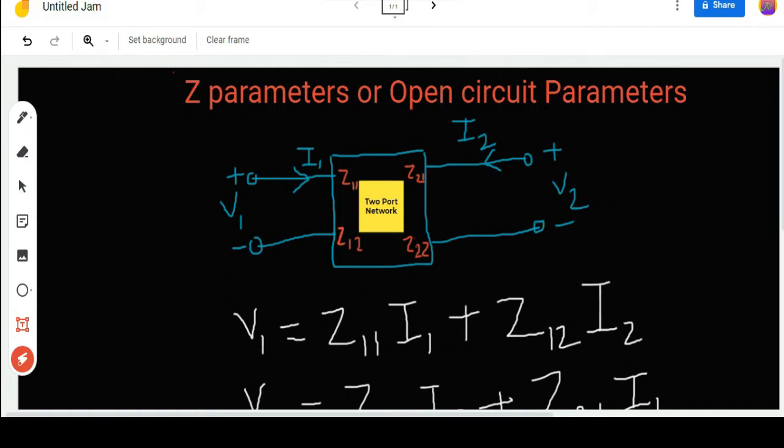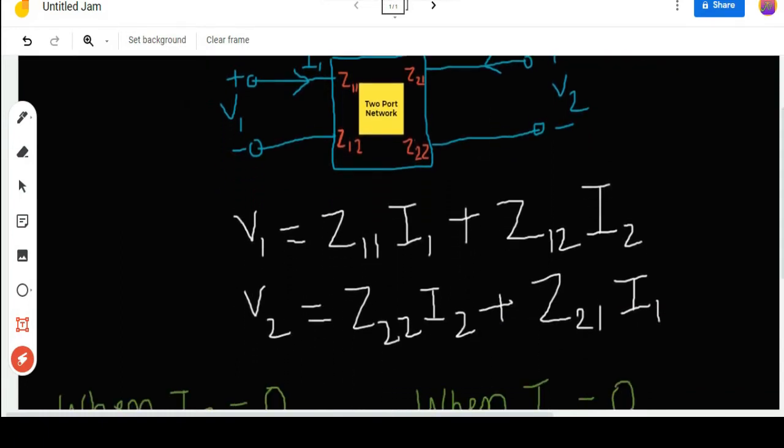There are four parameters we need to calculate: Z11, Z21, Z12, and Z22. We will discuss their specific names later. First, we need to remember these two equations: V1 = Z11·I1 + Z12·I2, and V2 = Z22·I2 + Z21·I1. These two equations are crucial while calculating the Z parameters.